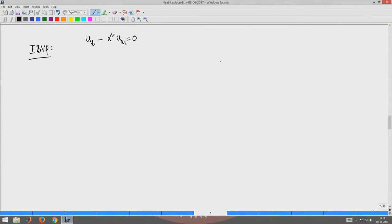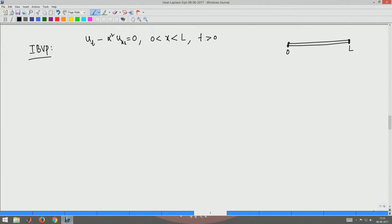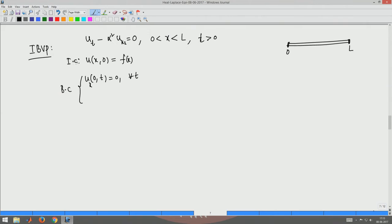Here α² is the thermal diffusivity constant depending on the material of the rod. The spatial variable x runs from 0 to L, where L is the length of the rod, and t is for all times t ≥ 0. The initial condition at t = 0 is that the rod is at some temperature F(x). The boundary condition is that the flux U_x equals 0 at both x = 0 and x = L for every t, since both ends are insulated.